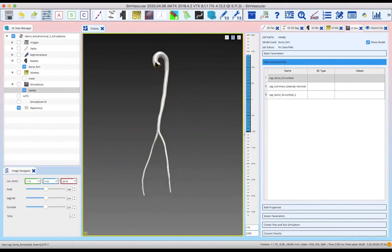Over here at the inlet of the aorta — this is where the heart is attached to your aorta — when the heart contracts, it pumps blood through the aorta, which then distributes the blood to the rest of your systemic circulation. A very feasible and commonly used boundary condition is an inflow boundary condition, which effectively describes the amount of blood that your heart pumps into your aorta. So for this cap, we'll use such a boundary condition.